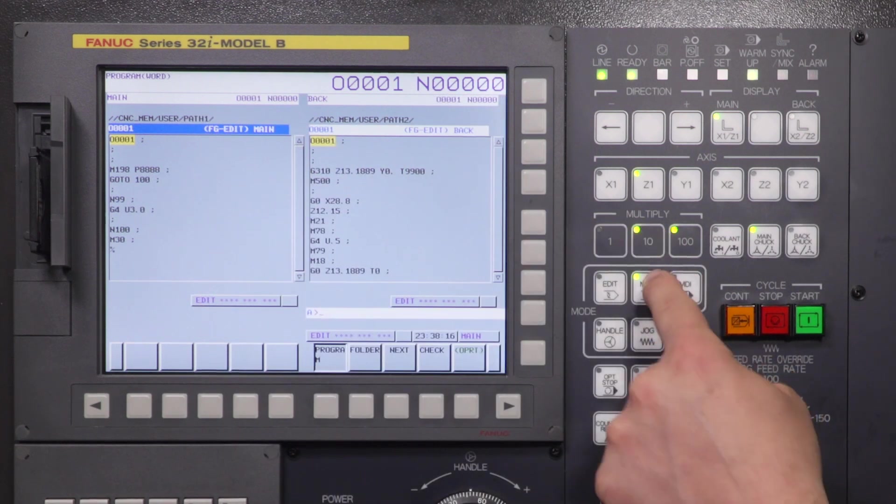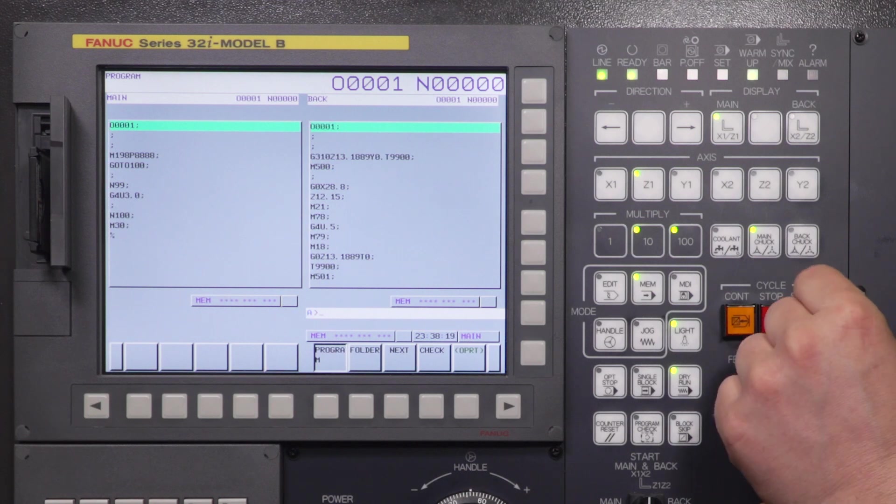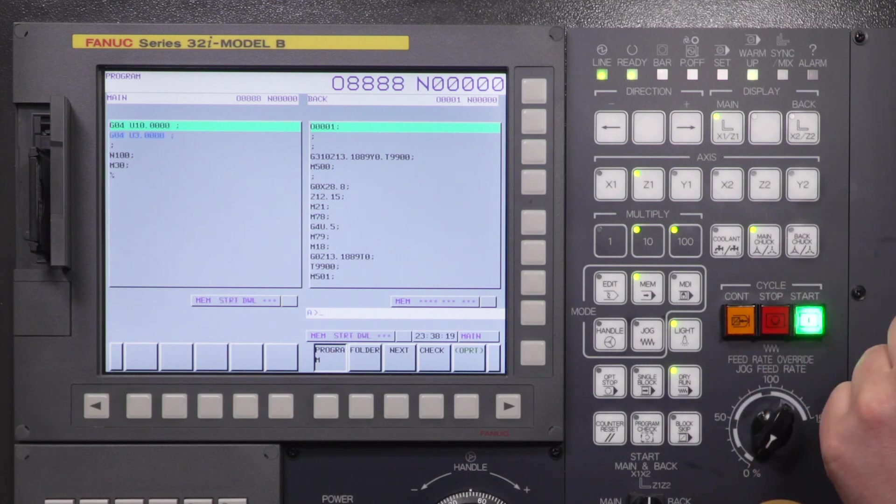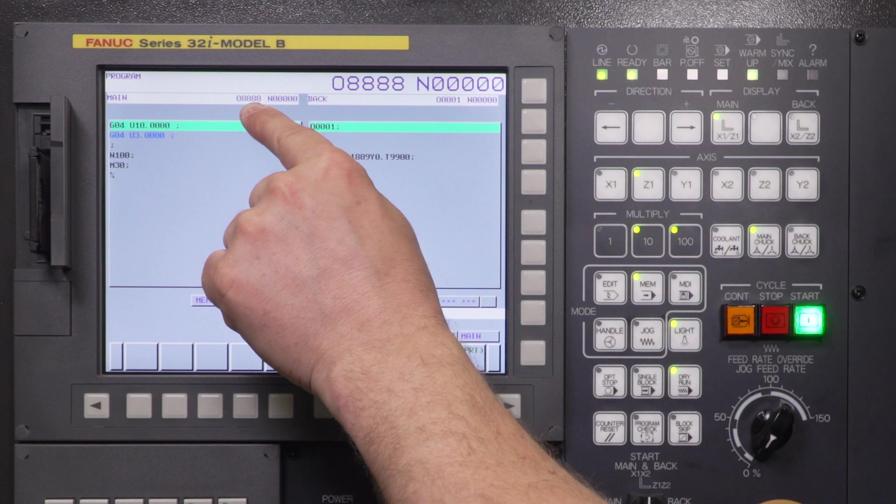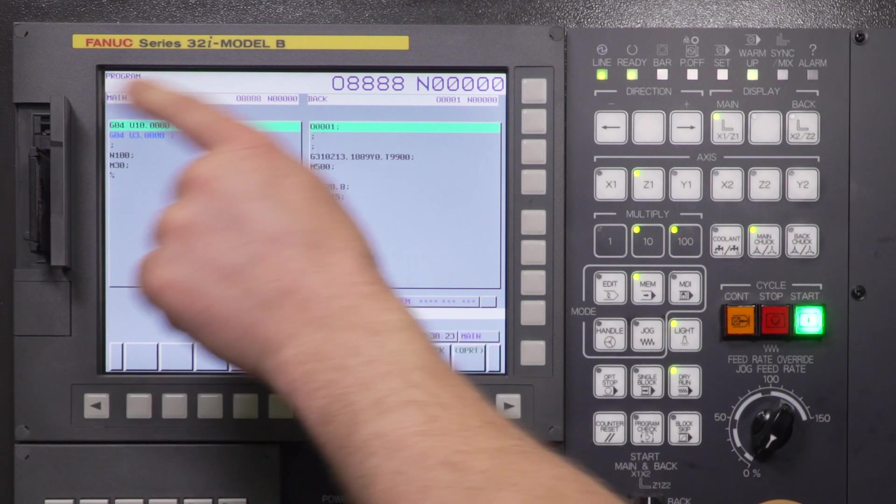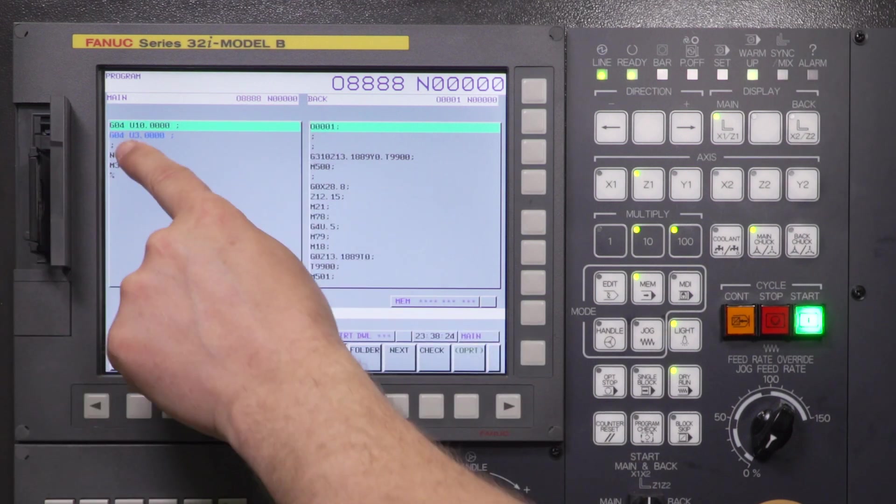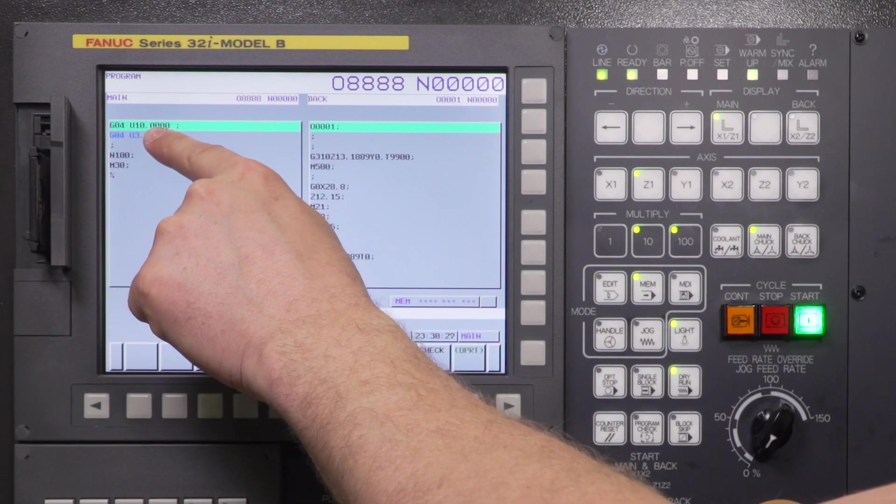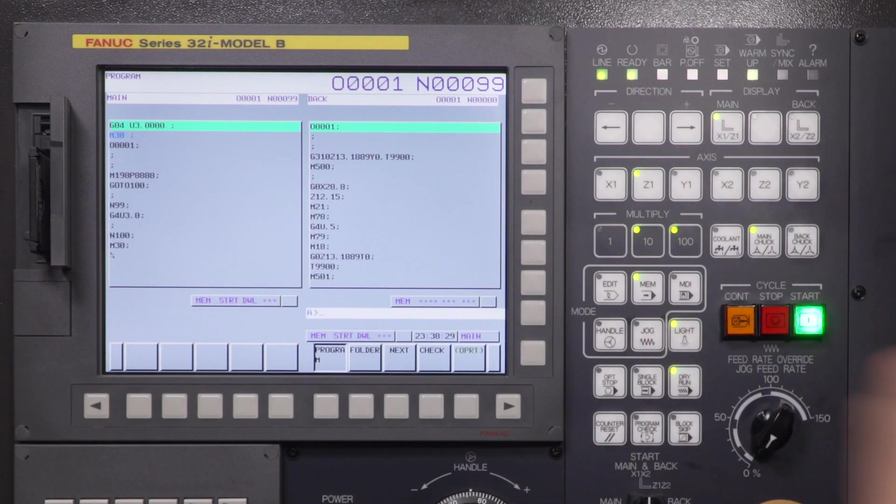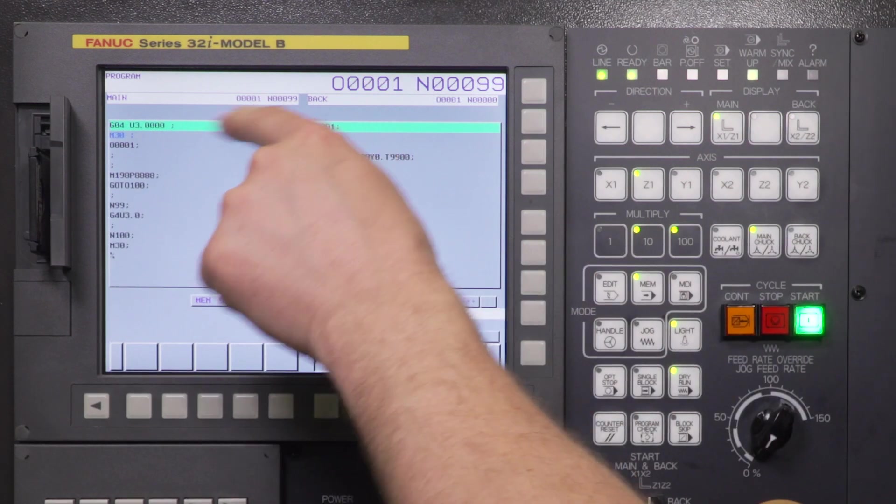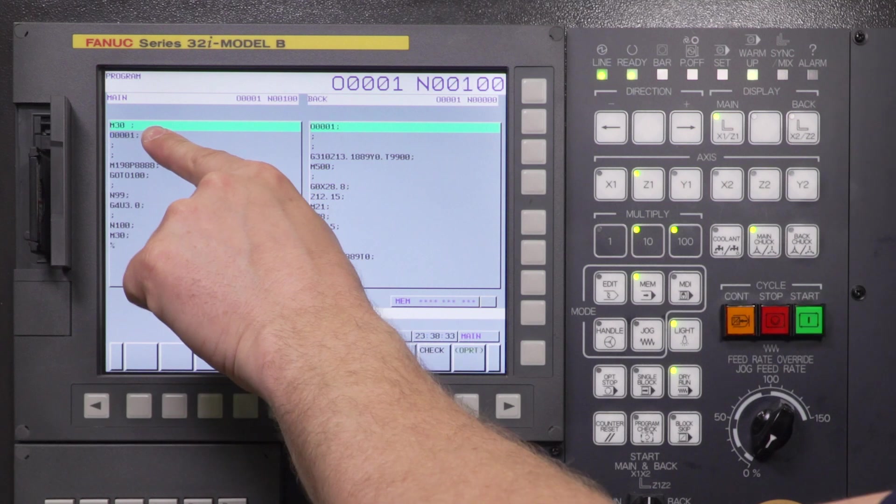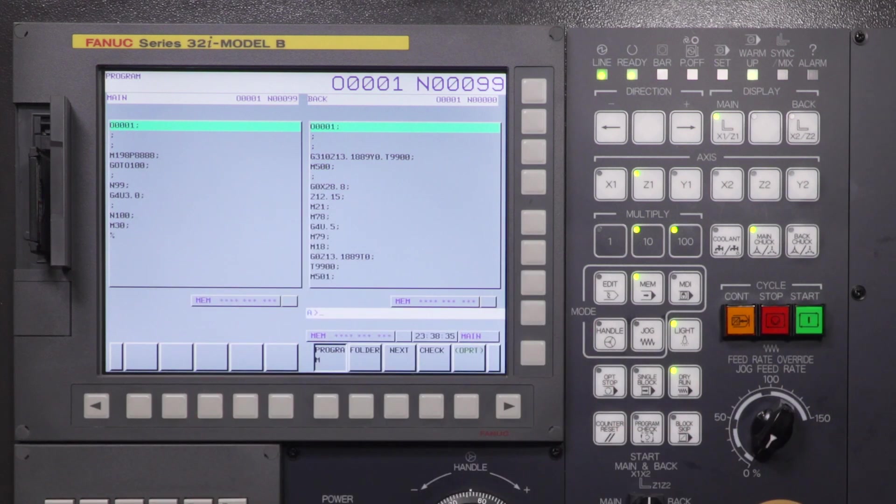So I'm going to go ahead and go to memory. And I'm going to hit cycle start. And it jumped into my O8888 program. This is, we're reading off the card. It's dwelling for 10 seconds. And you'll see it's going to jump back out. Now I'm back to my O1 program. It's going to dwell for three more seconds and then end.